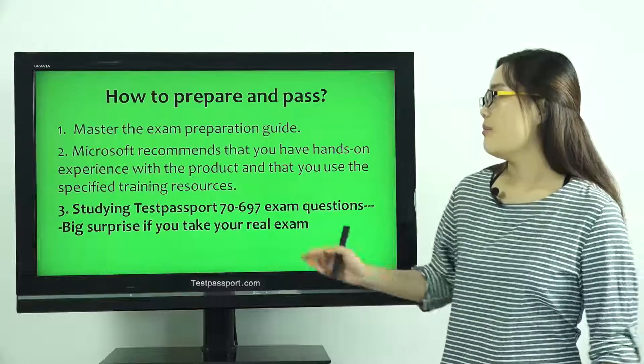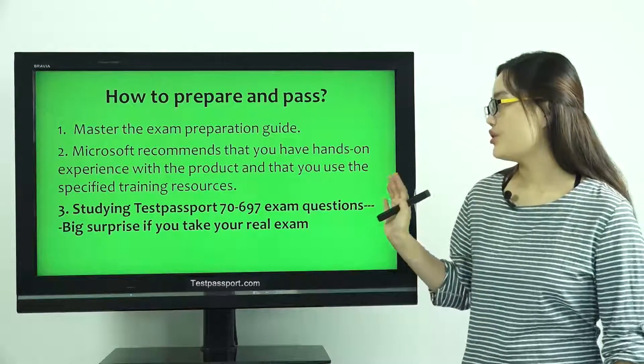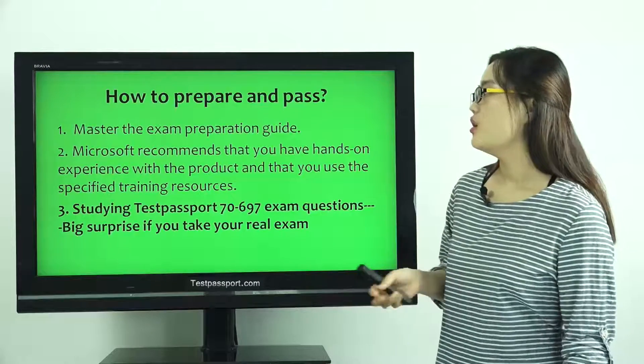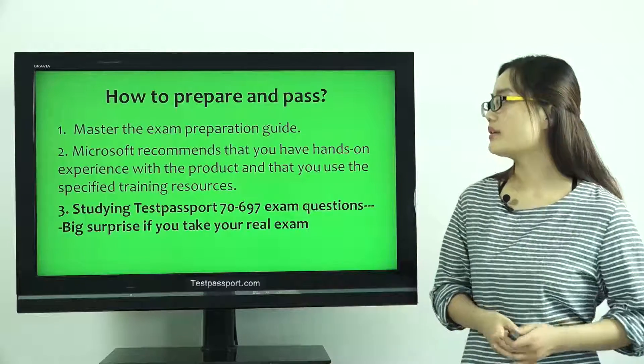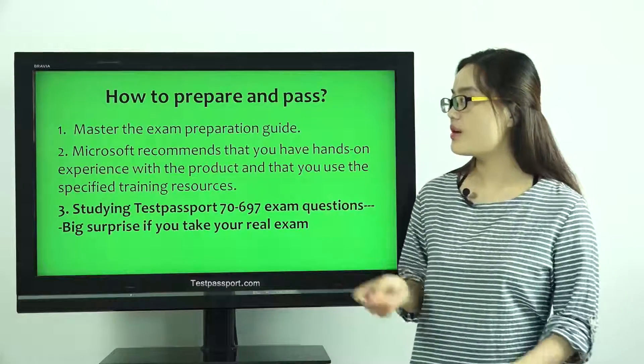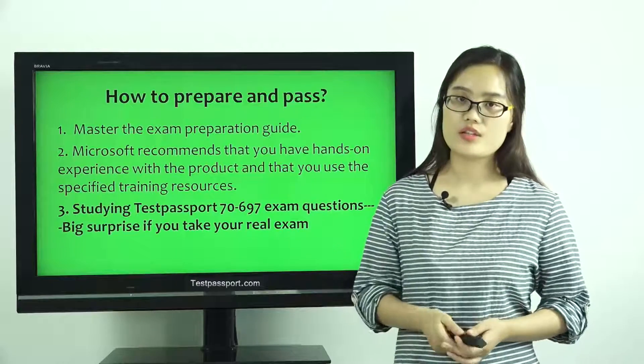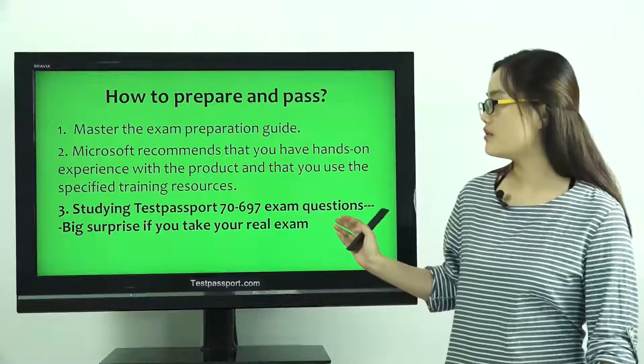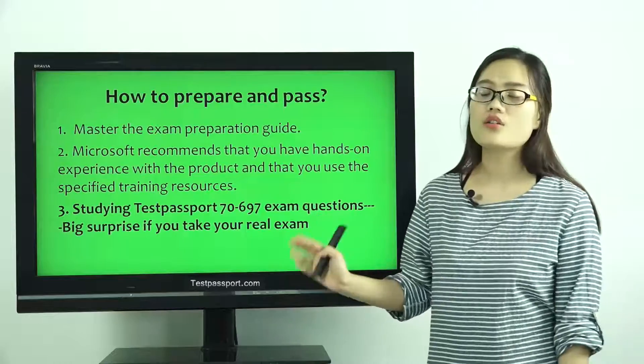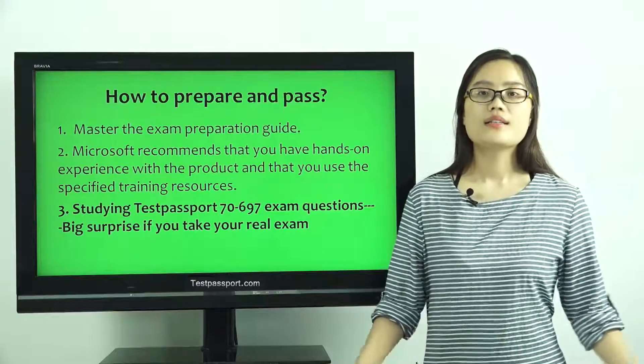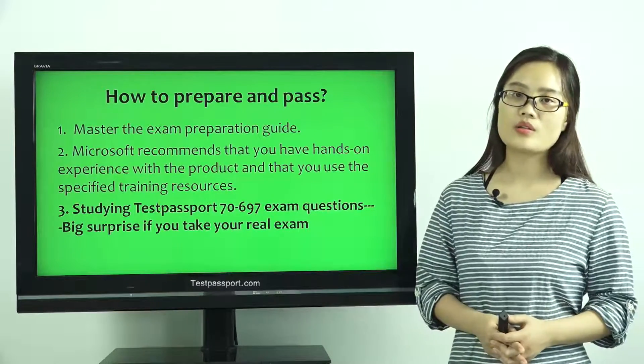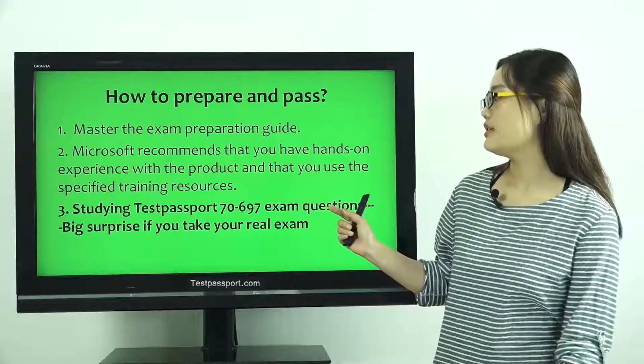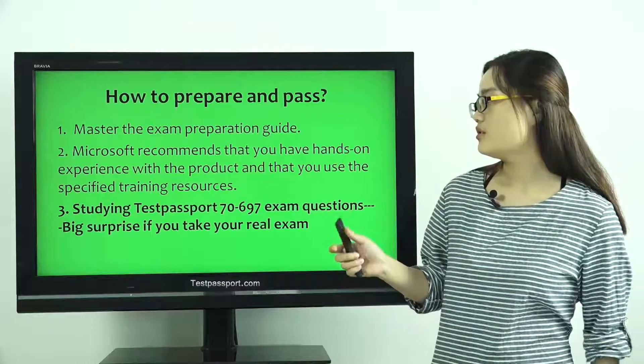Second, Microsoft recommends that you have hands-on experience with the product and that you use the specified training resources. Third one, and I think it is also the most important one, studying our Test Passport exam questions.